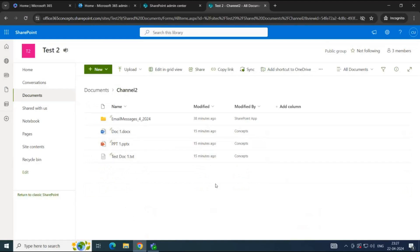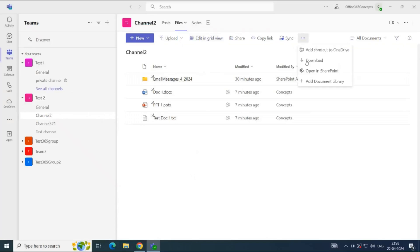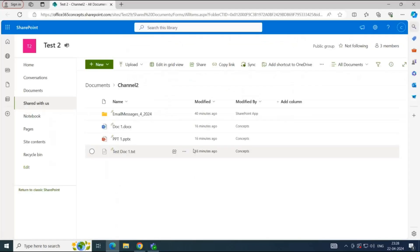If you want to open the files location directly from the Teams application, within Teams and within the channel settings, click on the three dots and click Open in SharePoint. You will be redirected to the location where these files are stored.